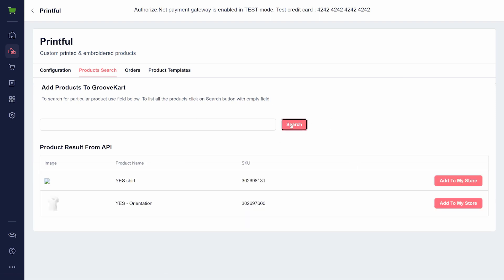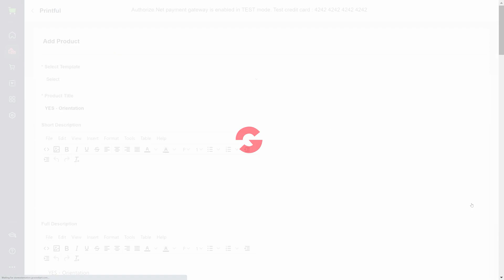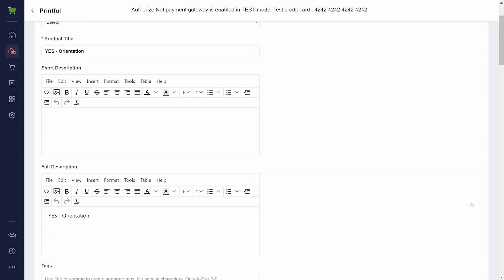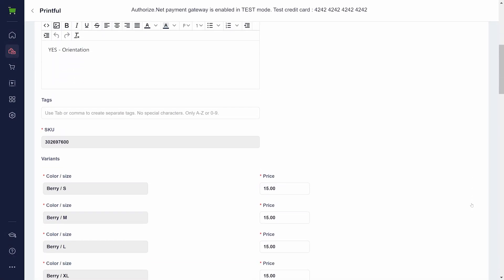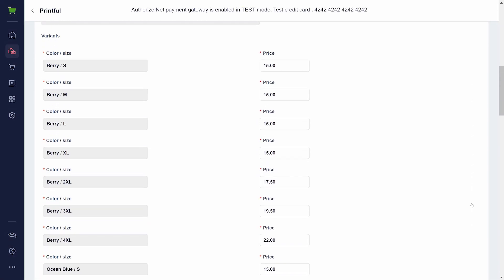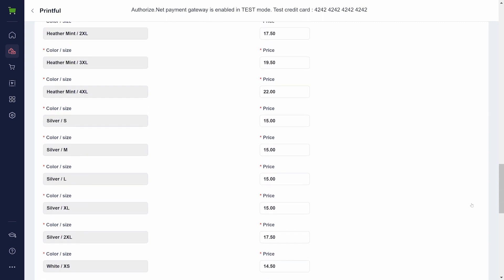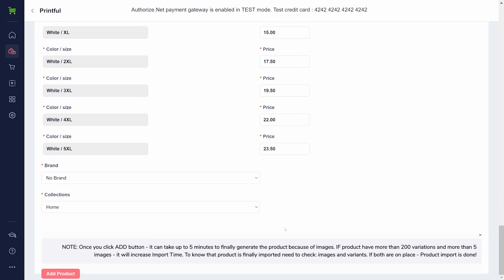If you encounter a broken image, please wait for a few minutes. This may indicate that Printful is still generating mockups for your products. To import a product, on the right hand side of the products table, click Add to My Store. Check that the prices, descriptions, and variants are correct in the form, and then scroll to the bottom and click on the Add Product button.